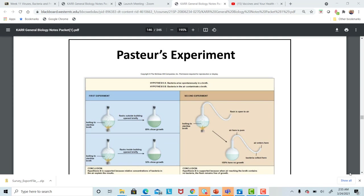That high heat killed all the bacteria. And when he put it outside and took the cap off, he noticed that 89% of those broth samples would show bacterial growth. If he opened it inside the building, very briefly, he saw less bacterial growth. That indicated there was more bacteria outside in the air than inside.